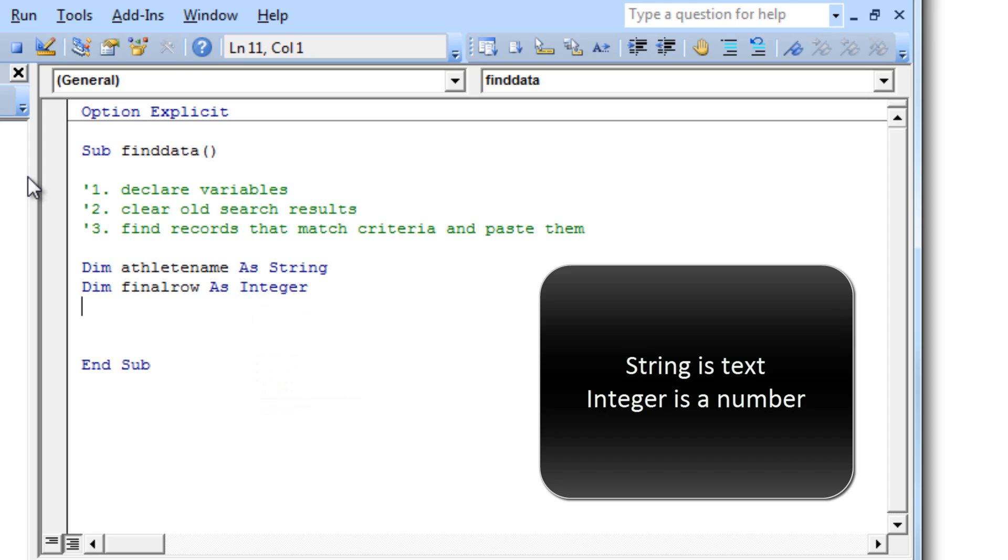Next one I want to declare is something called final row. Final row is at the moment row 88 in our data set. It's basically the last row of data that we have.